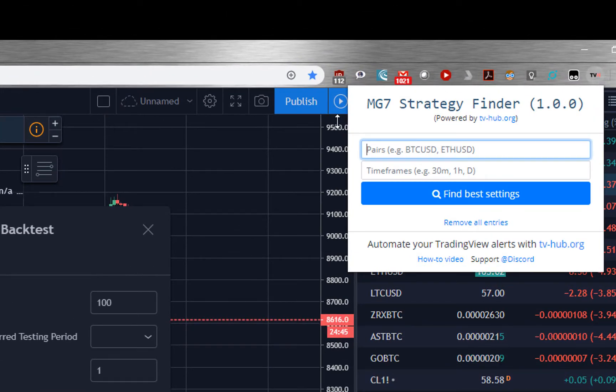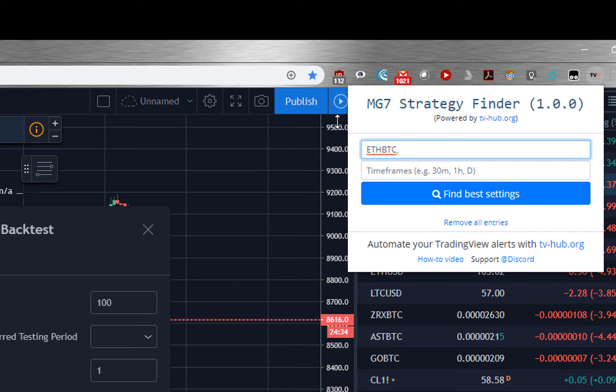In the first input field you can specify your pair and you can separate them with commas if you want to test more pairs.